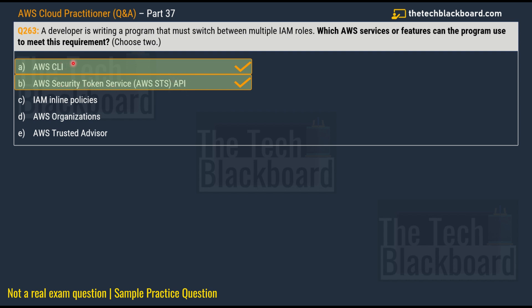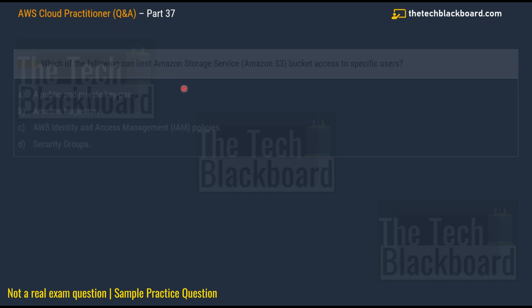The AWS CLI is a command line interface tool that can be used to interact with AWS services and resources using the command line. The AWS Security Token Service is a security-related service whose API can be used to request temporary security credentials for IAM roles. We have taken multiple questions on both AWS CLI and AWS Security Token Service in previous episodes.